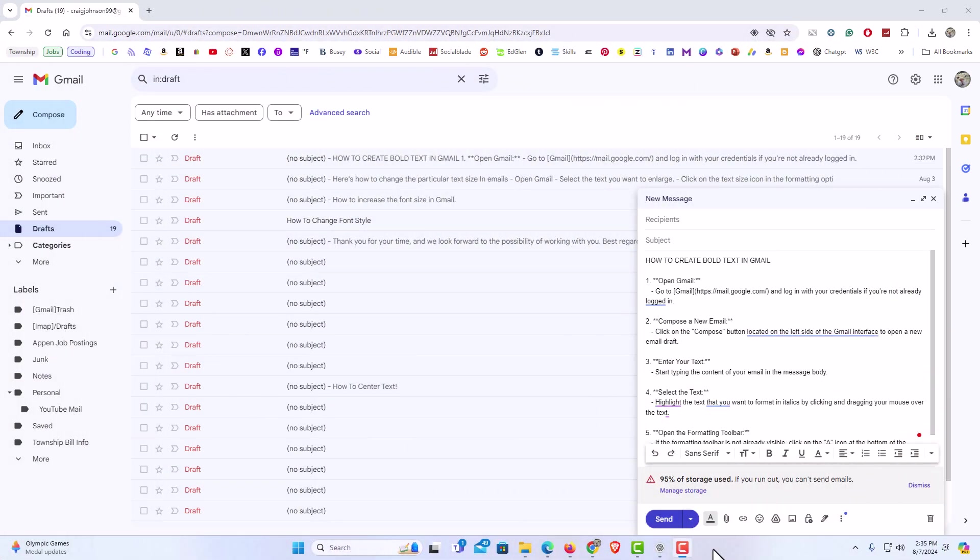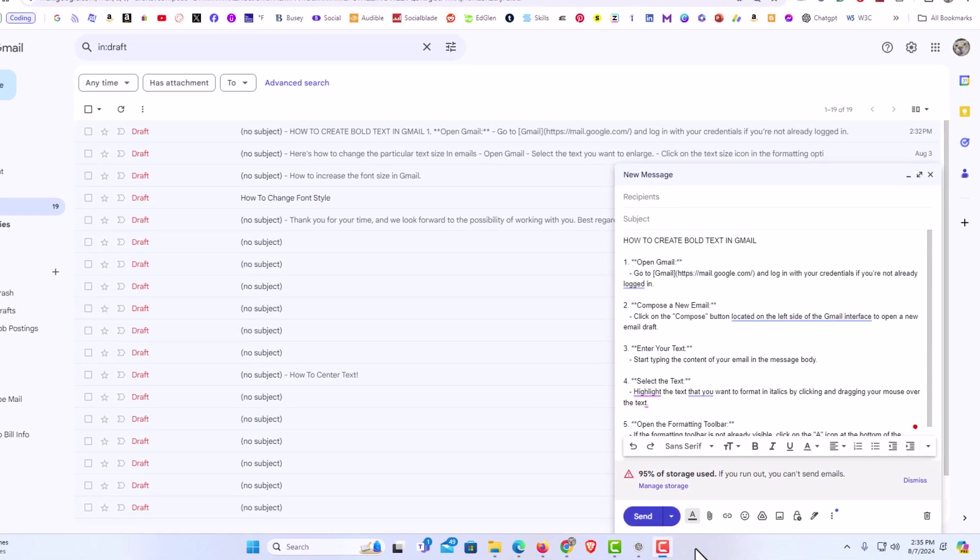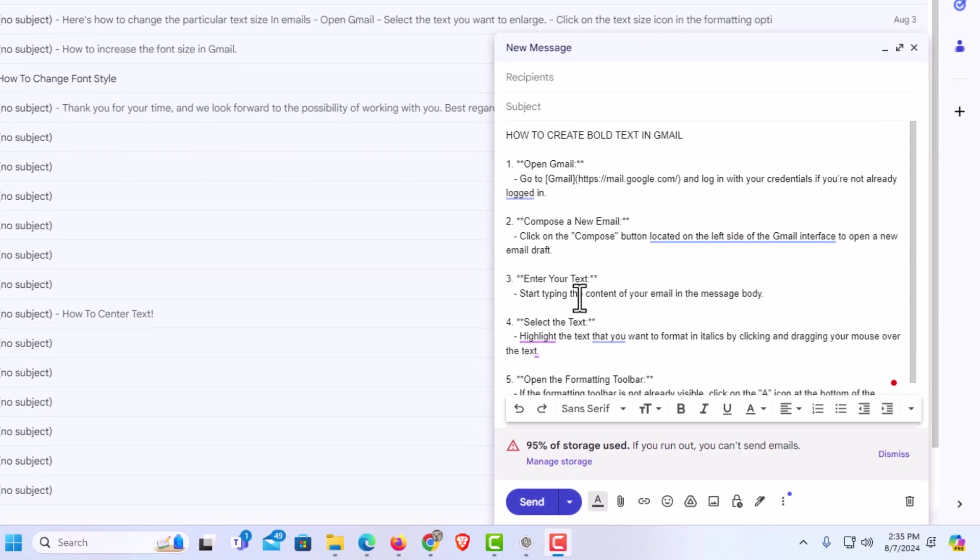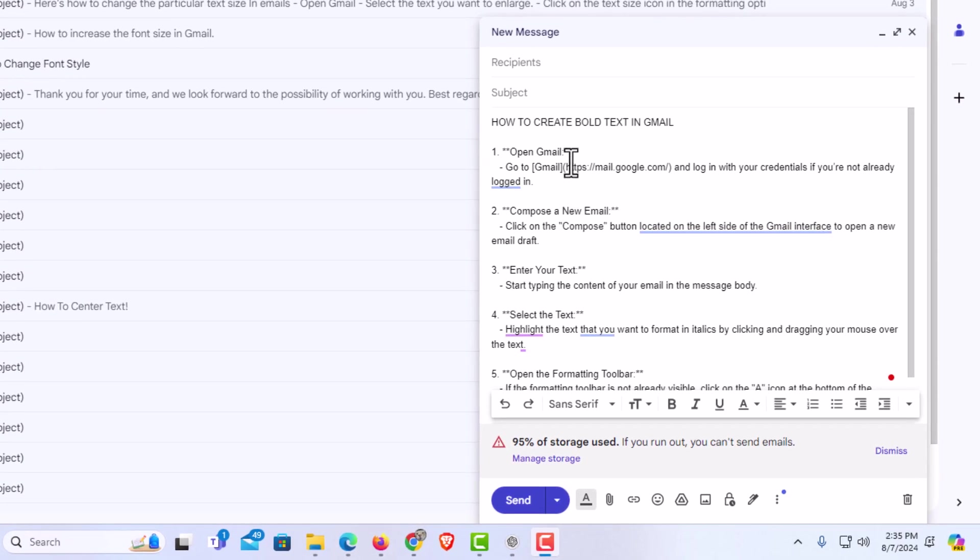I have my browser open now and I am logged into Gmail. Down here at the lower right, I have begun to compose an email. Say that I wanted to change this top line to bold text.